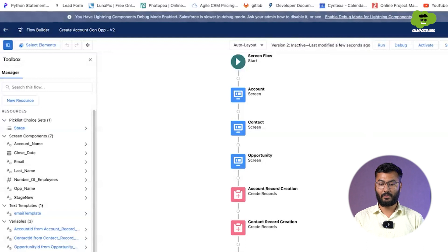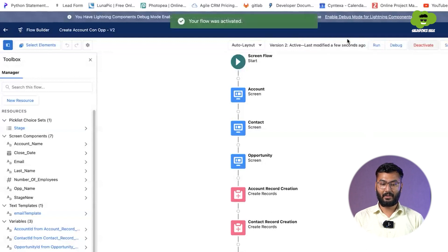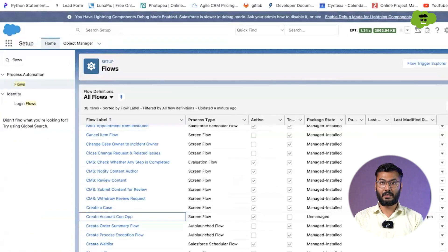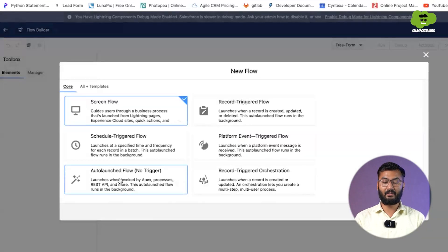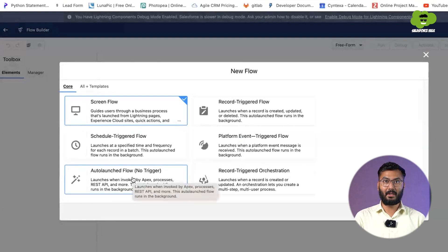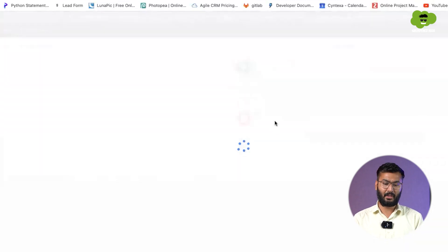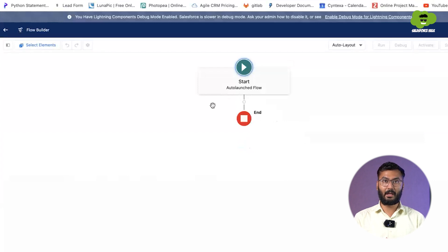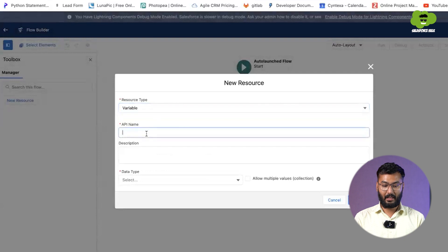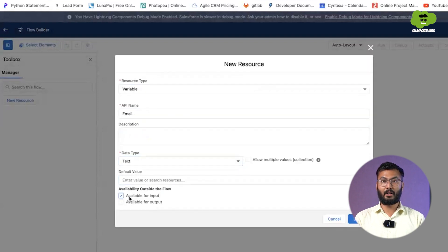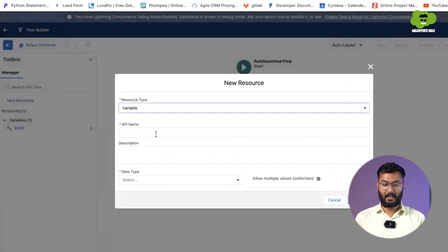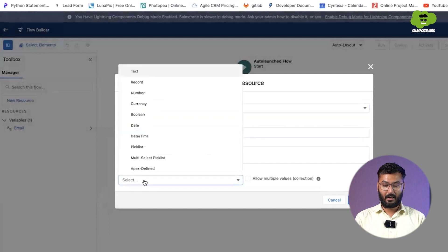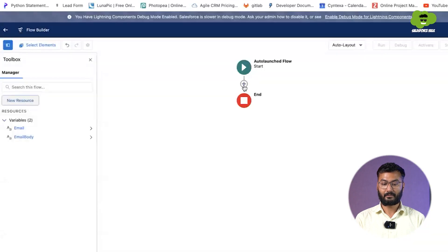We save this screen flow and activate it. Now we go back to flows and click New Flow to create the auto-launch flow — you can see it says 'no trigger', meaning it will be called from another flow, API, or process builder. In this flow we create two variables: the first variable is 'email' of text type, and the second is 'email body' also of text type. Make sure to check 'Available for Input' on both, otherwise they won't be available as inputs in the calling flow.